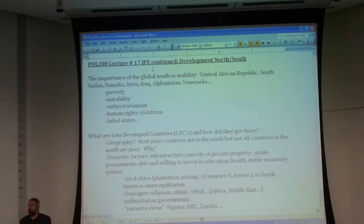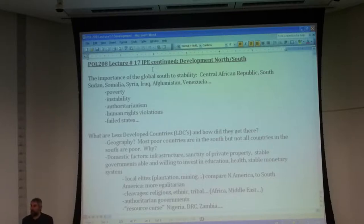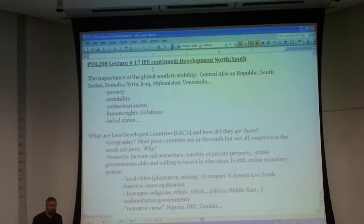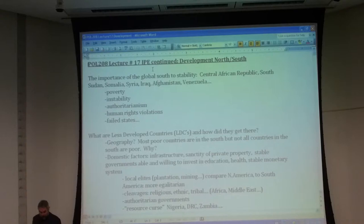That will be on the portal by the end of the weekend. Next week, as I said, we will be dealing with human rights issues as well as with international law. I do encourage you to do the relevant readings for that.